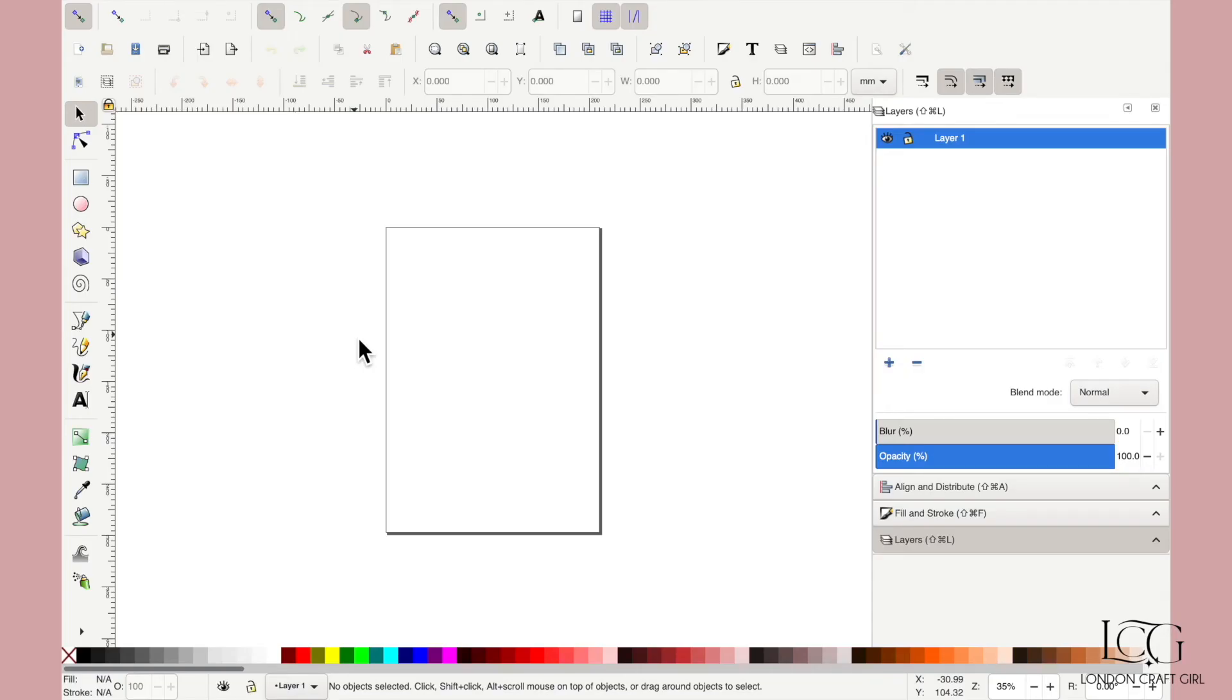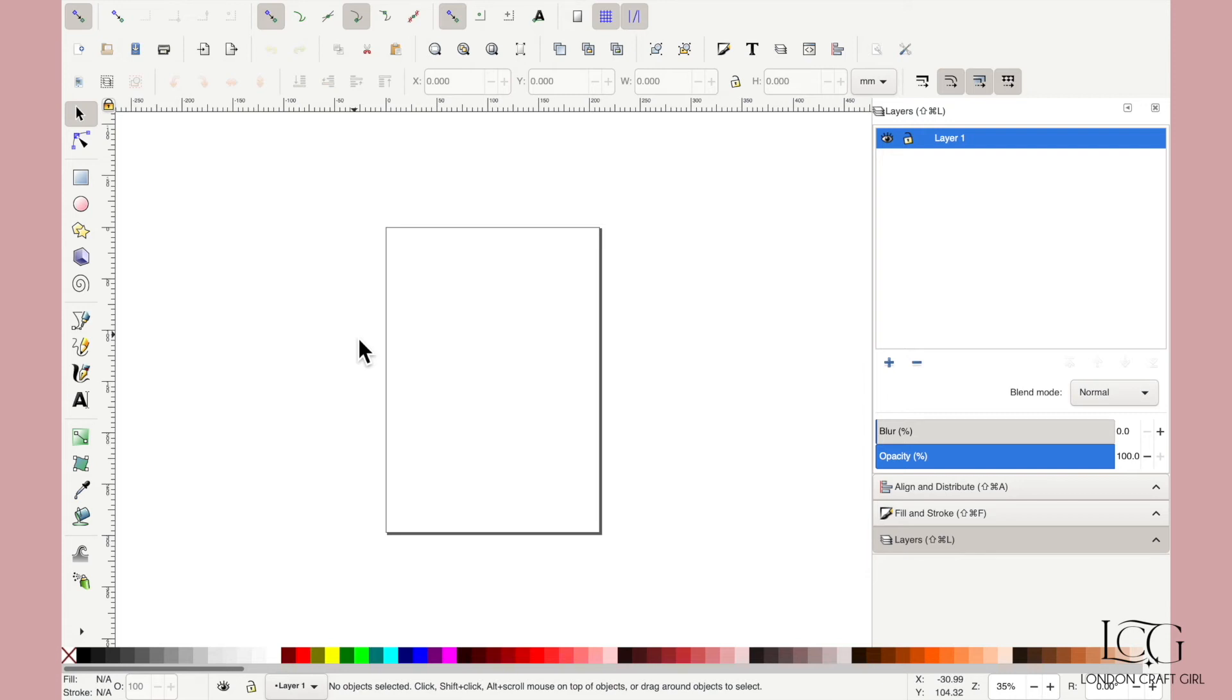Is what Inkscape looks like. If this is your first time seeing it and you're used to using Cricut Design Space, it may seem a bit intimidating. It looks very busy, there's lots going on here, lots of different icons, different tools. And I totally understand, but please stick with me. I'm going to try and make this as simple